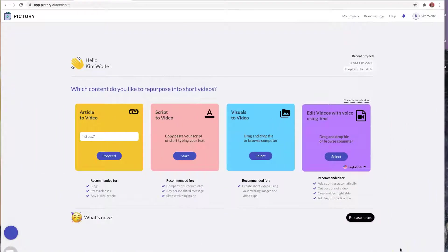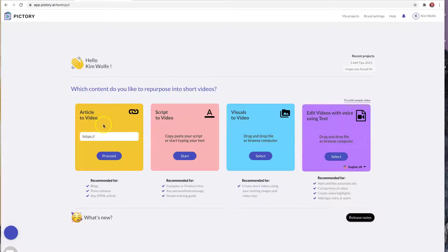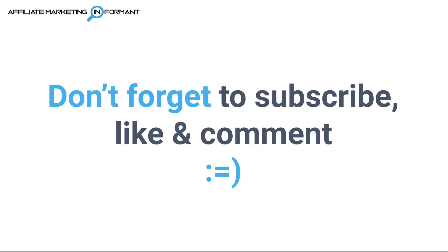Pictory makes this process really easy because they offer different options of taking content and creating it to a video. In this particular video, we're going to talk specifically about taking an article and creating it to a video. If this video ends up helping you out, don't forget to subscribe, like, and comment.